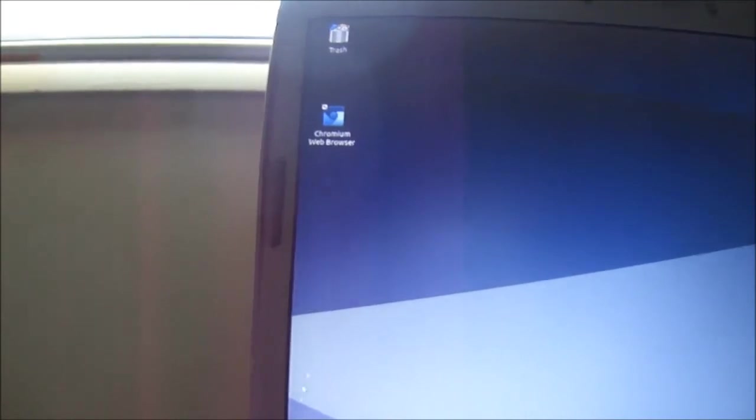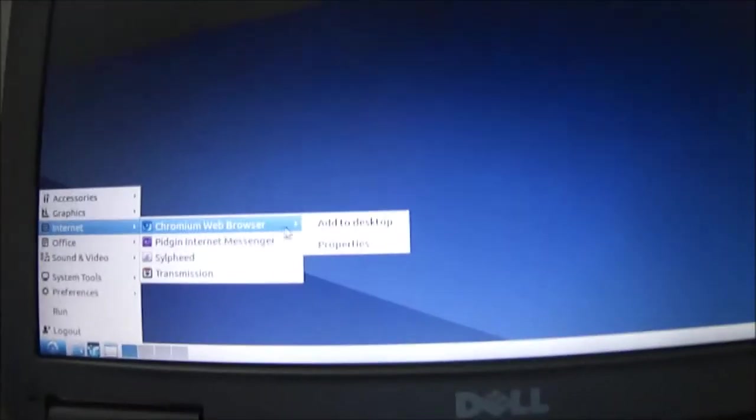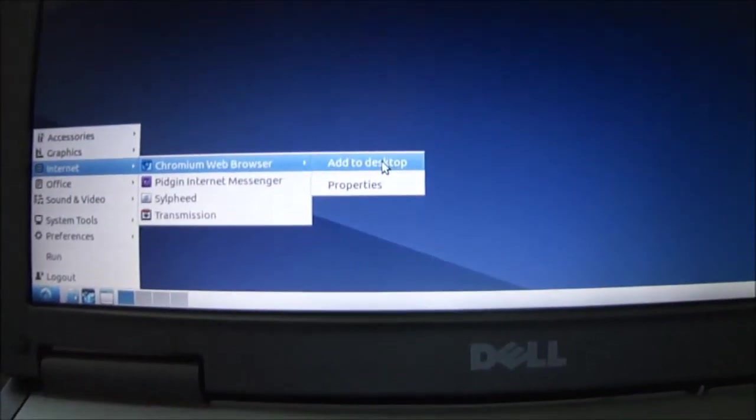The way you get the icons up here is, you just right-click and say, add to desktop.